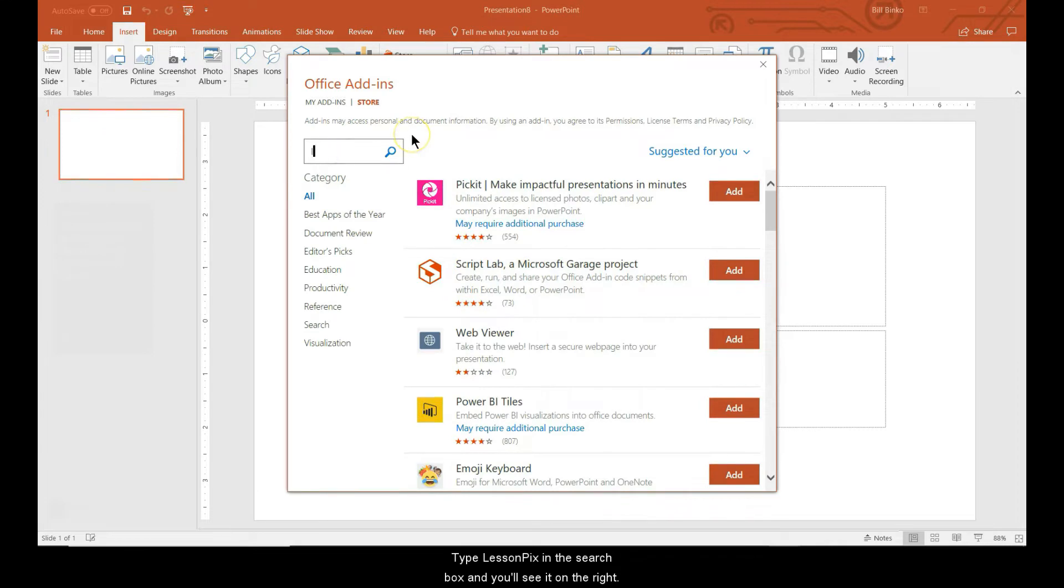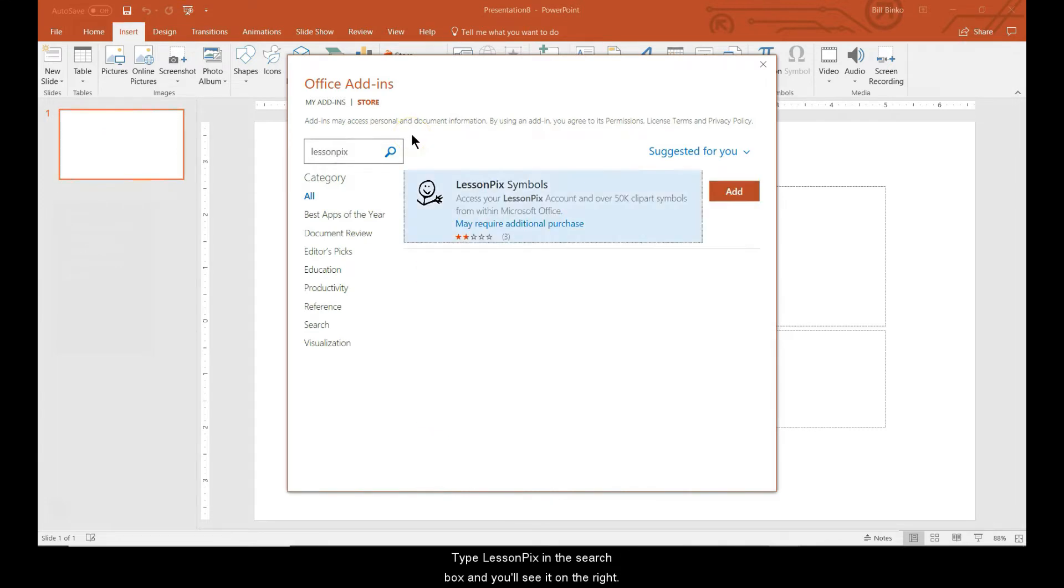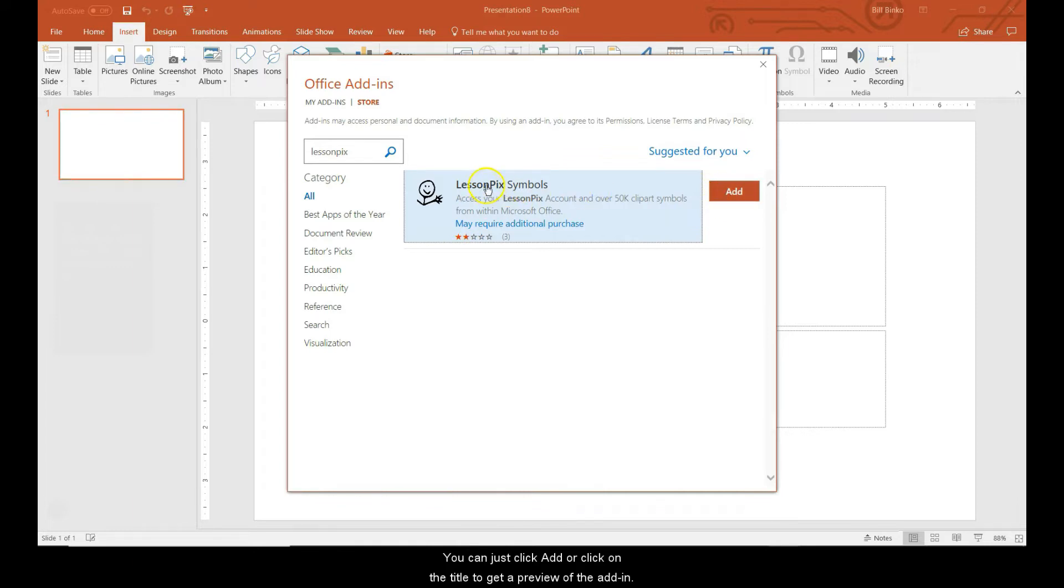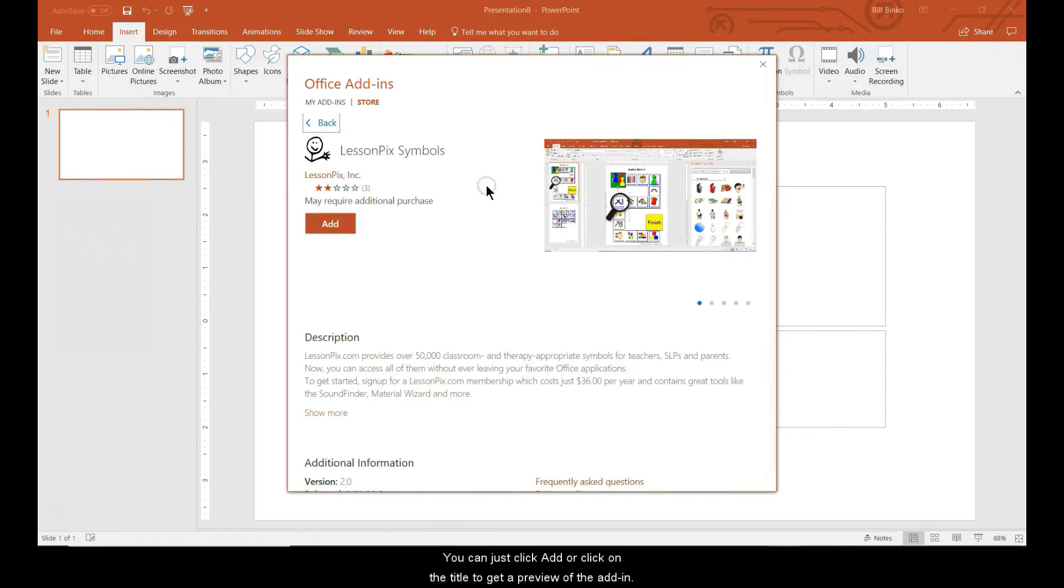Type LessonPix in the search box and you'll see it on the right. Notice that although you find this in the store, there's no charge beyond your normal LessonPix membership. You can just click add or you can click on the title to get a preview of the add-in. Clicking add.